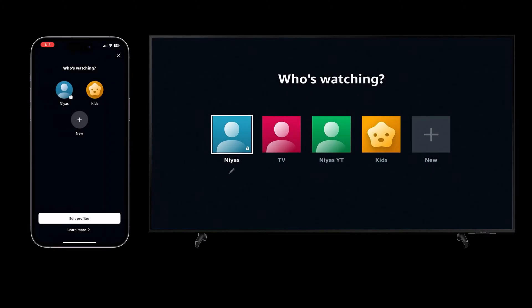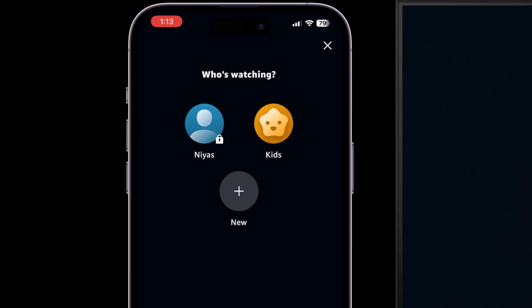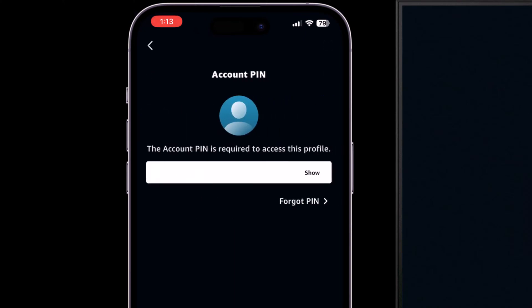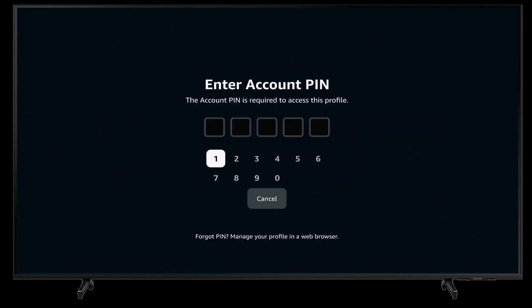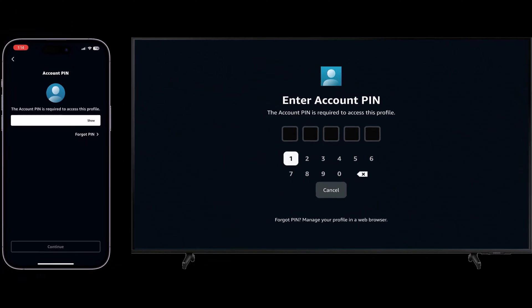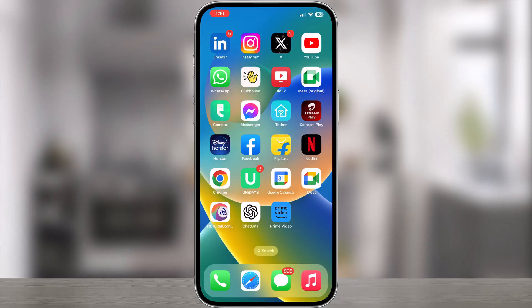If you share a Prime Video account with other users and you'd like to restrict access to a specific profile on your account, then in Prime Video you can protect it with a profile lock pin. Once you set a pin for your profile, it will ask you to enter a pin before entering that profile on mobile, TV, or any device. Here we will show you how to set a pin for a profile.